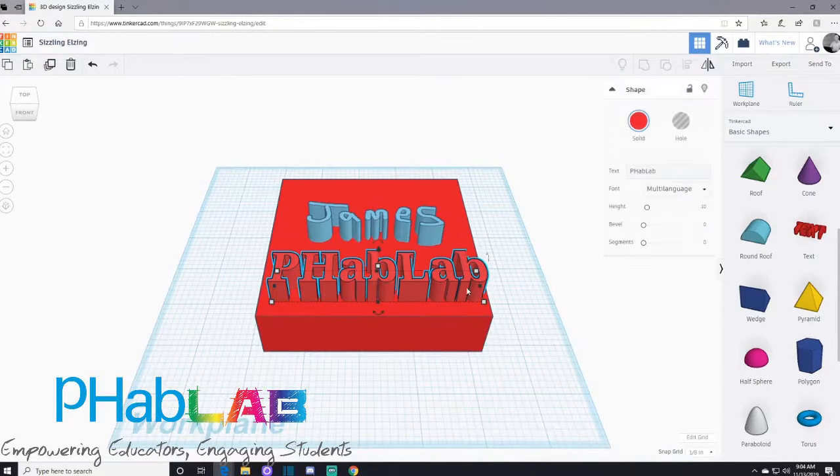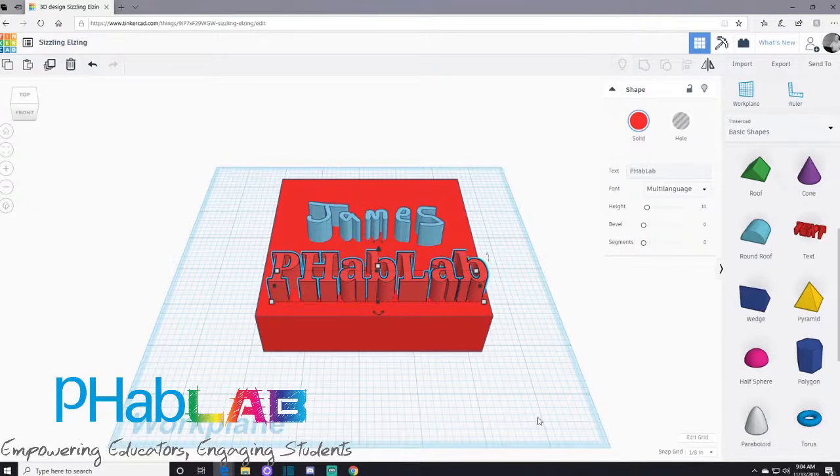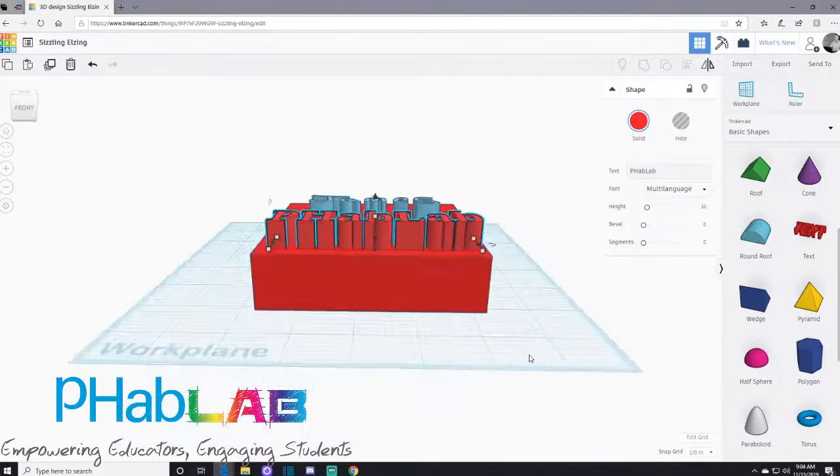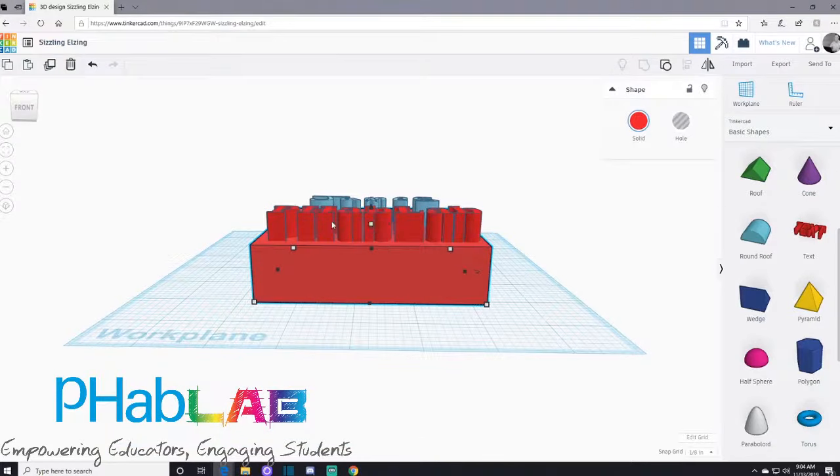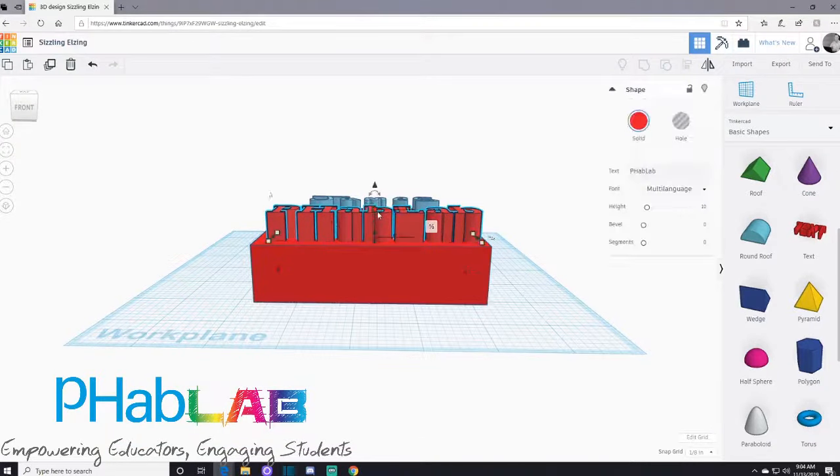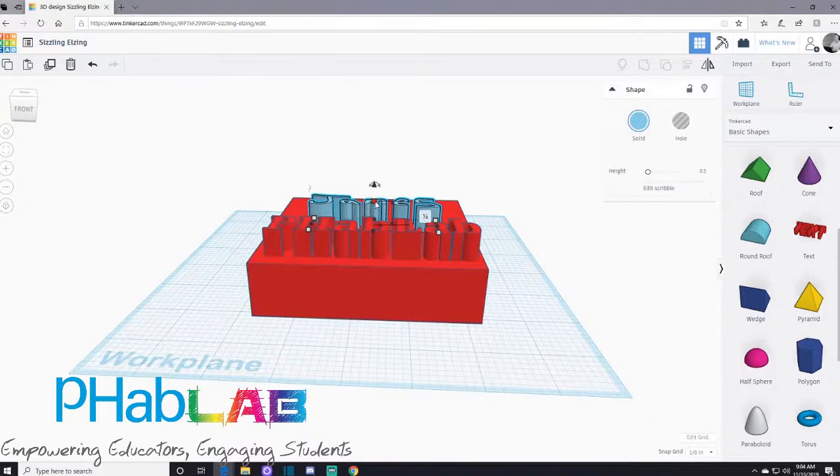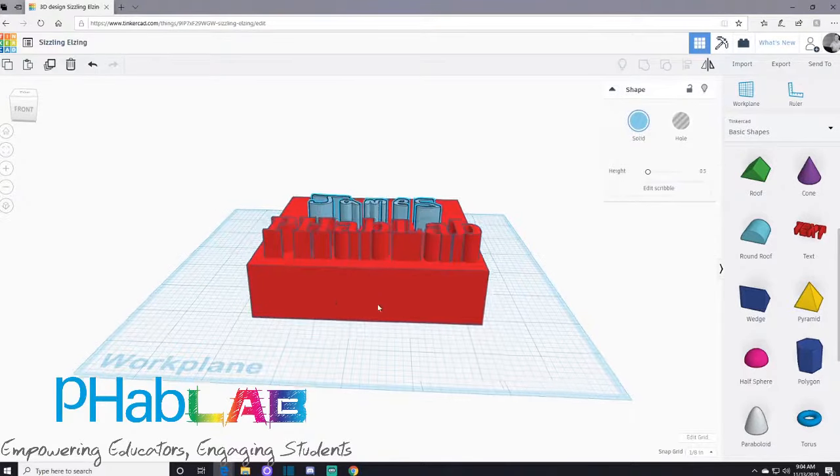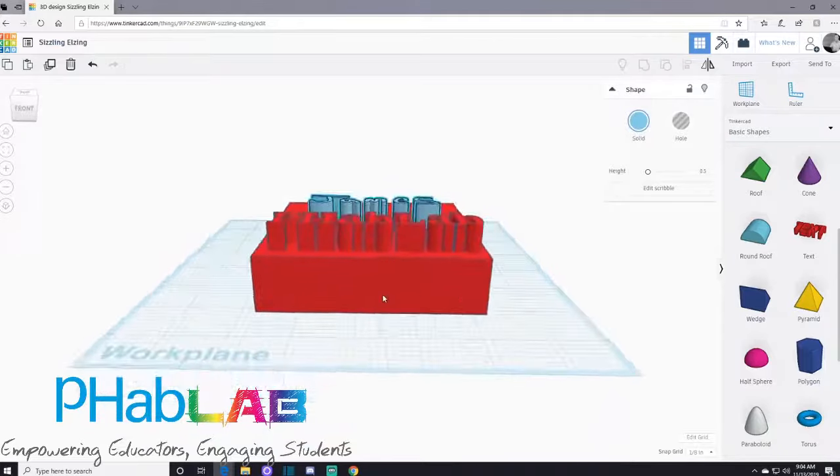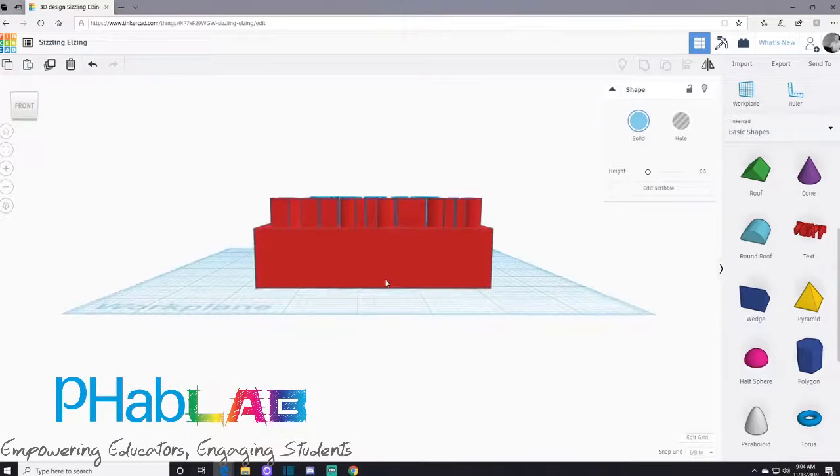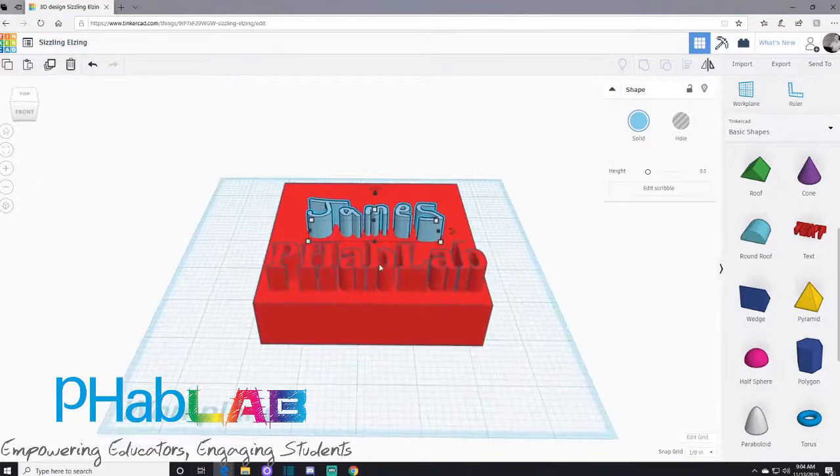I'm going to go back to my text. I want to embed this text into my box. One thing I need to make note of is my box is one inch high. My text is half an inch high, and my scribble is the same height. Keep that in mind, we're going to note that down.